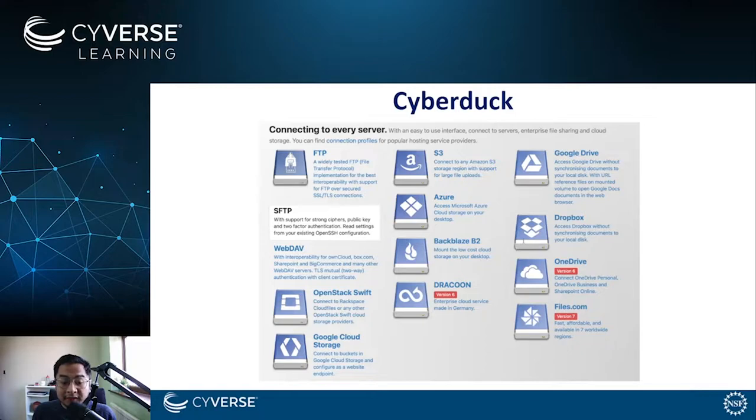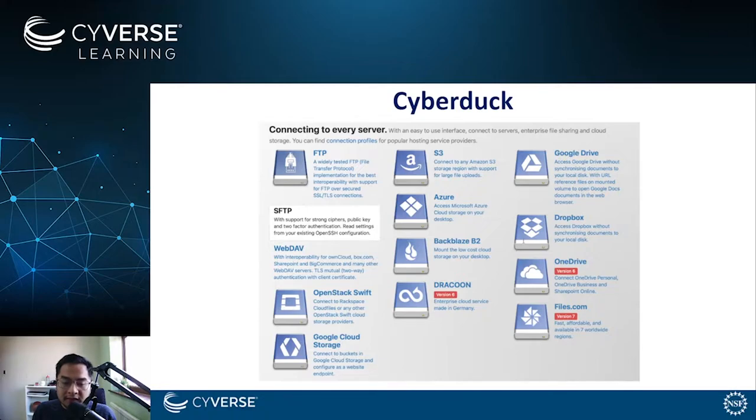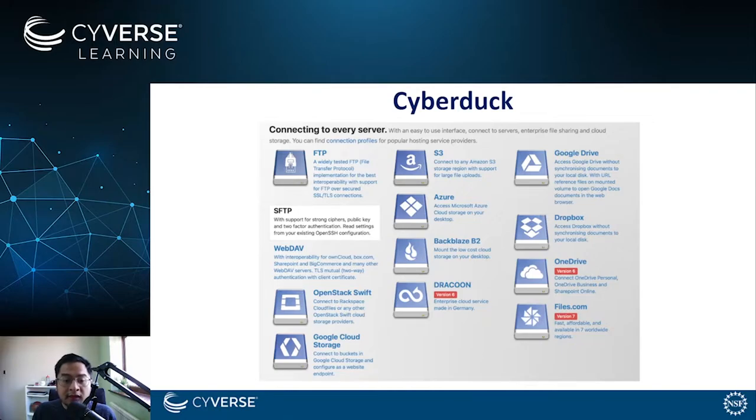After installing Cyberduck, you can now easily connect not only to the Cyverse data store, but to a lot of data servers that are publicly available. You will be able to connect to the most popular hosting service providers using connection profiles that they may provide.